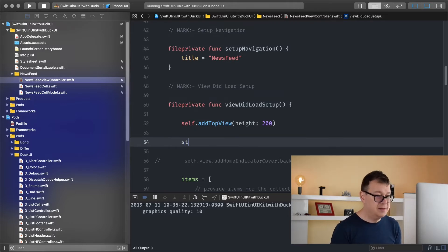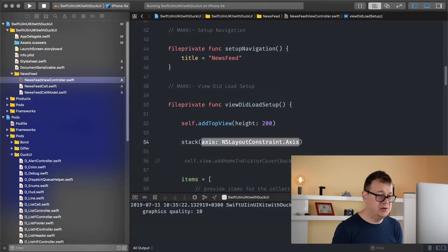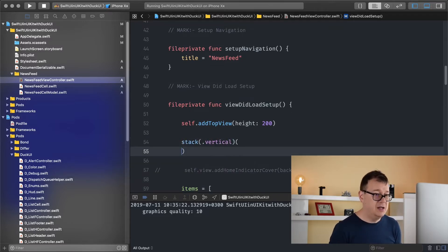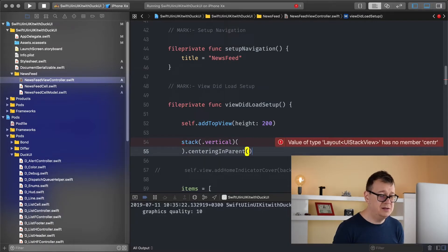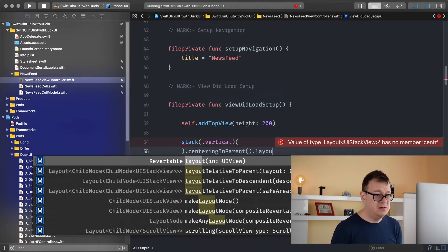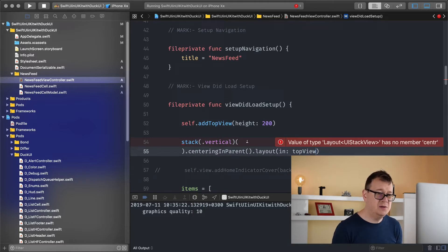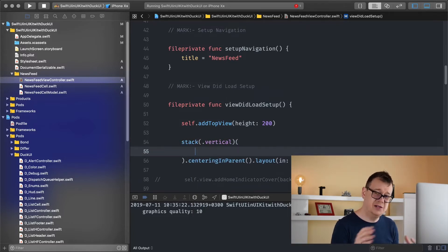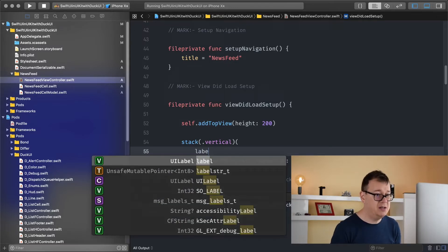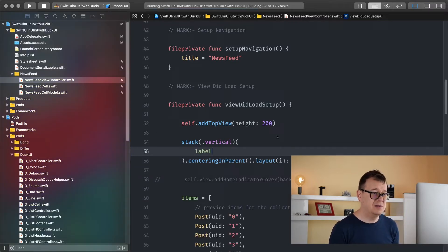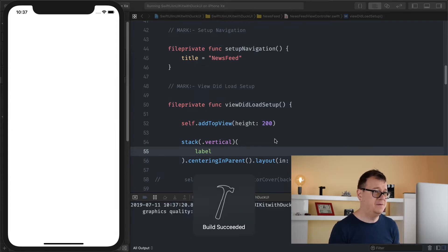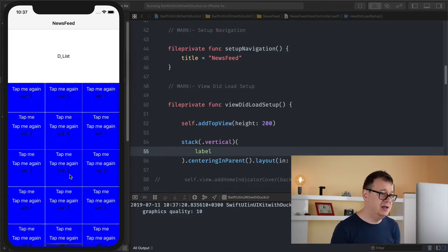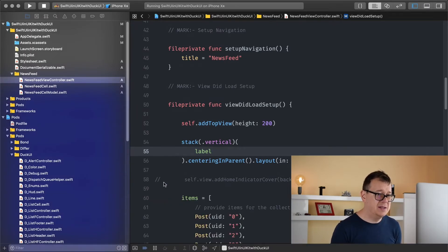So stack we are just going to use a vertical stack. There we go and let's say centering in parent and layout in top view. There we go. If you don't know how to use stacks then make sure that you take a look at the previous episodes. And here I will just add in my label. That should be it. Let's see how that looks like. Well probably our label will be a black font. There we go. DList. And you could customize this as you'd like. What is up next?